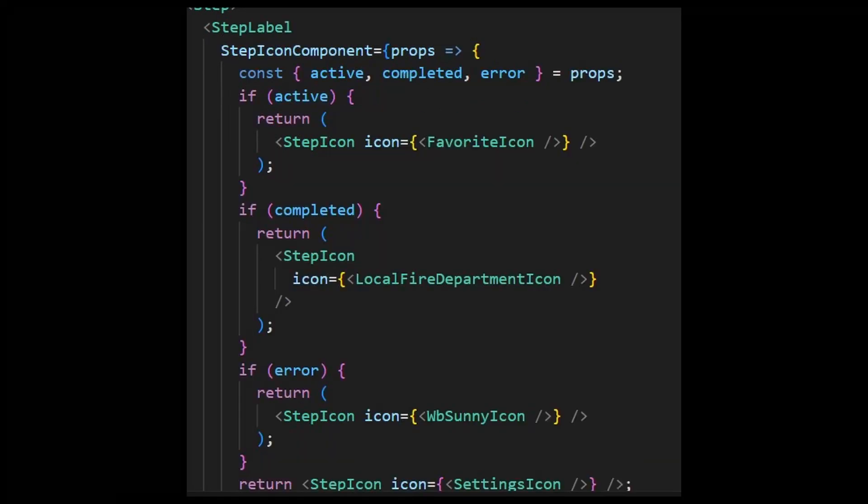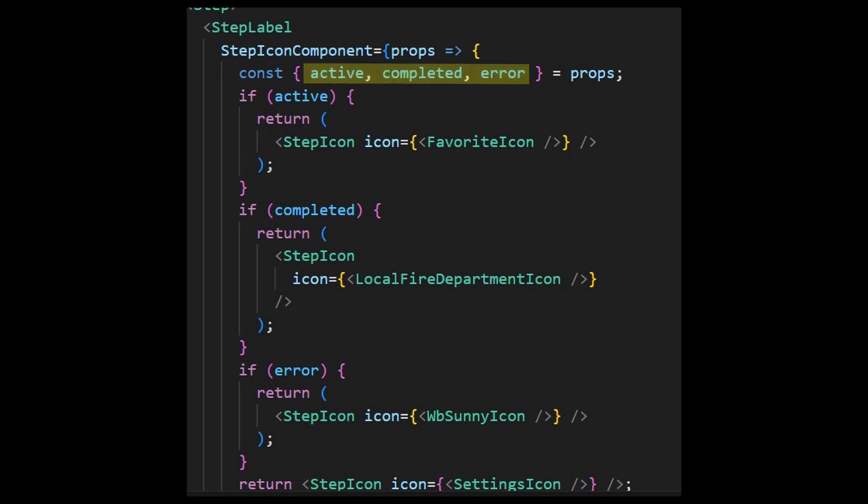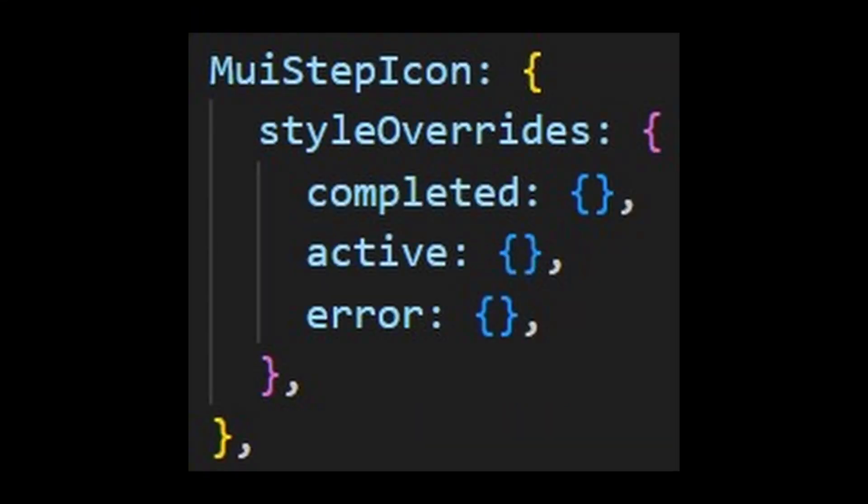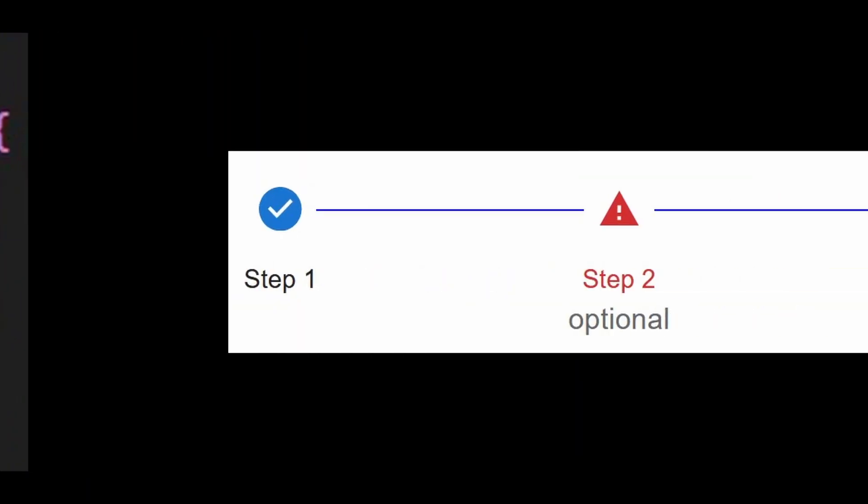To solve this issue, you can provide your own step icon component receiving all status props and you can show the icons on each situation. By default, it uses the step icon component, but you can return any React node. You can also customize this in the theme to make it cleaner.